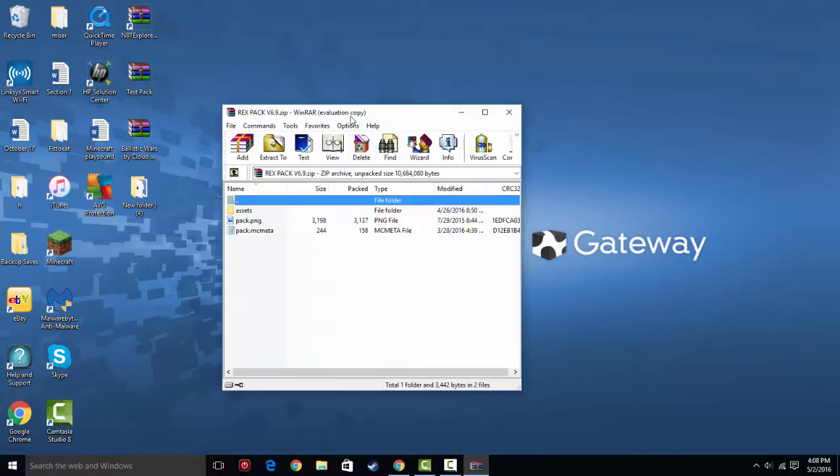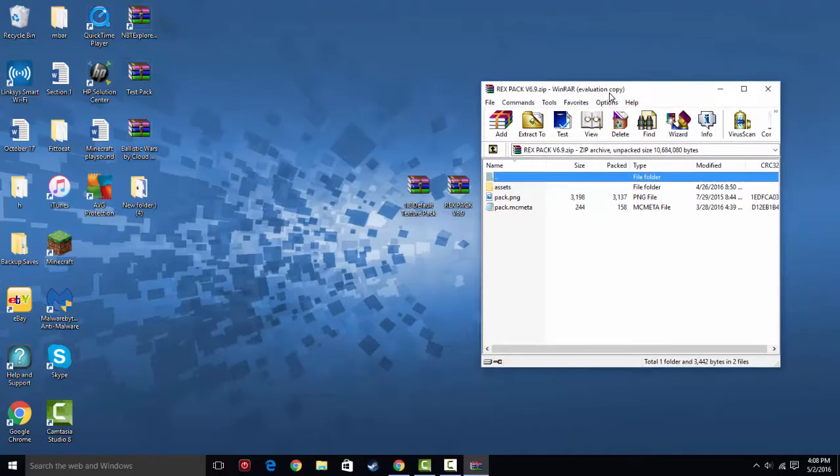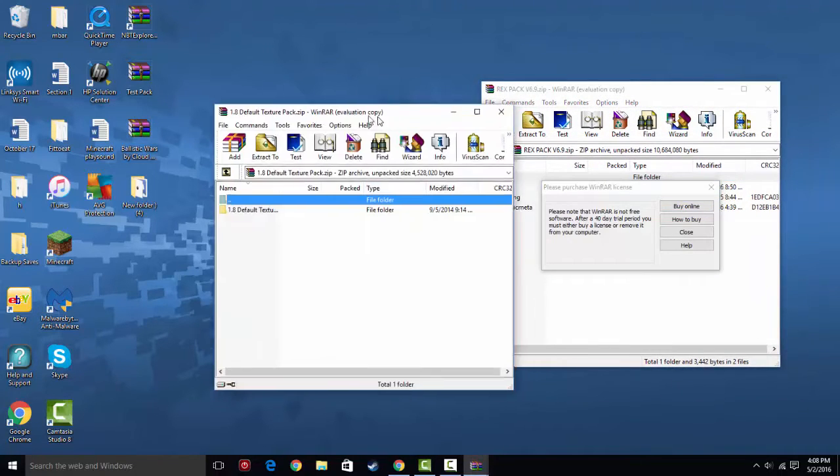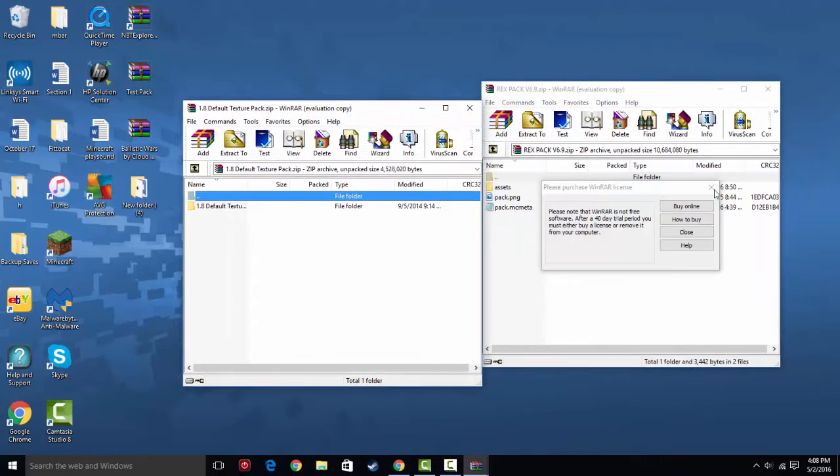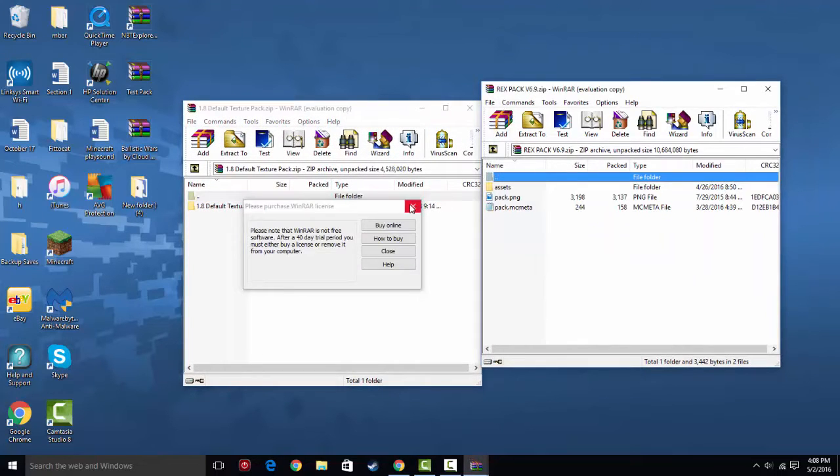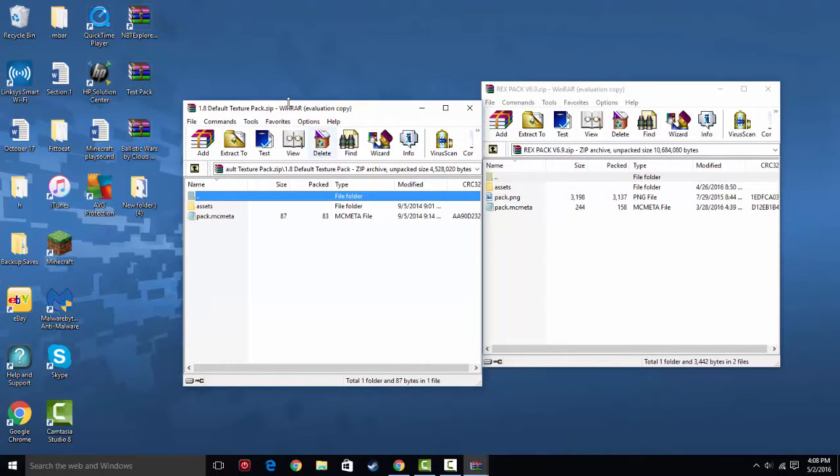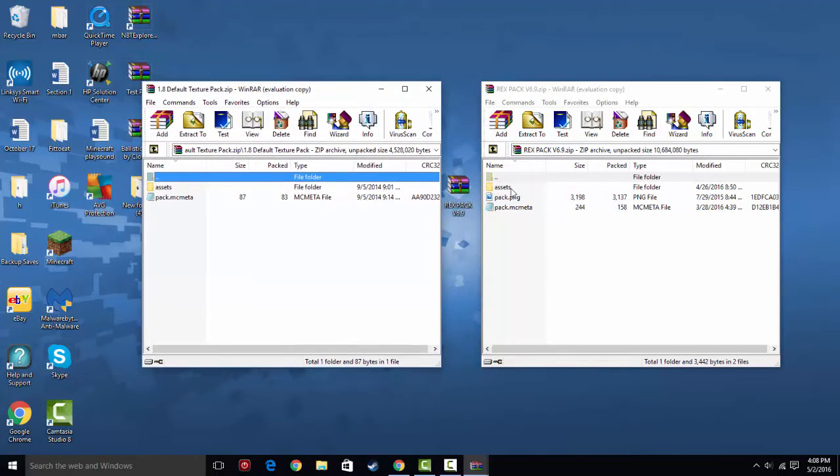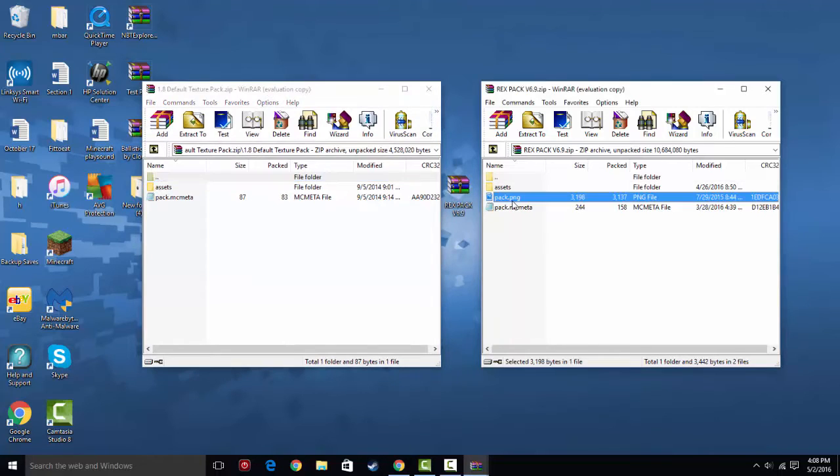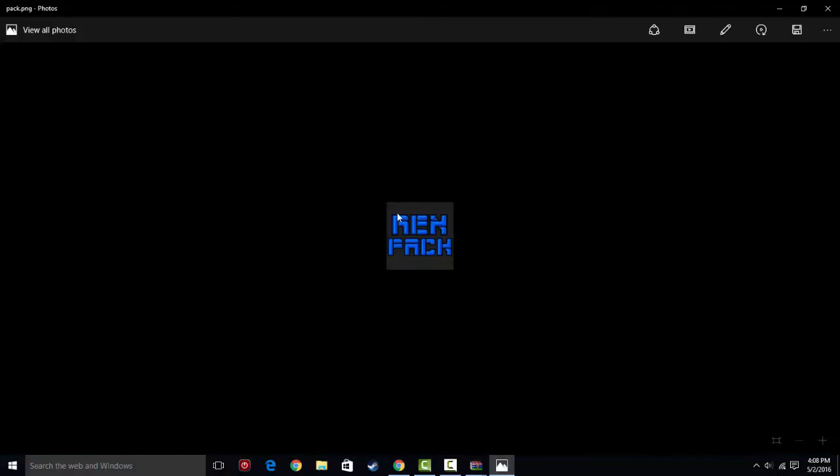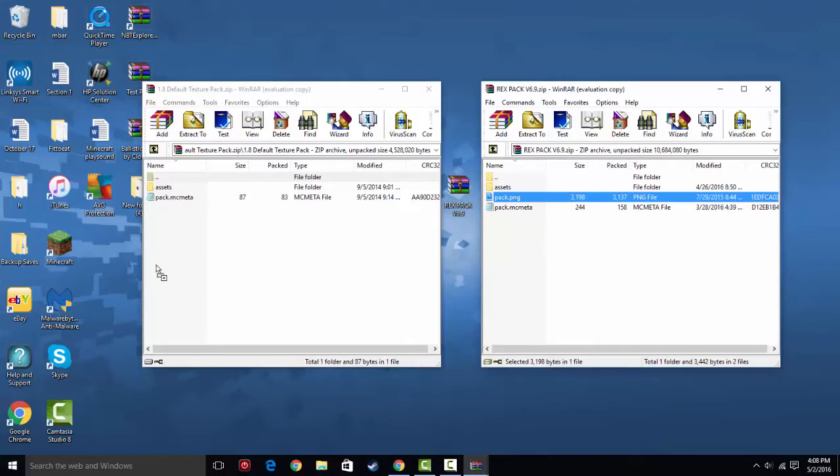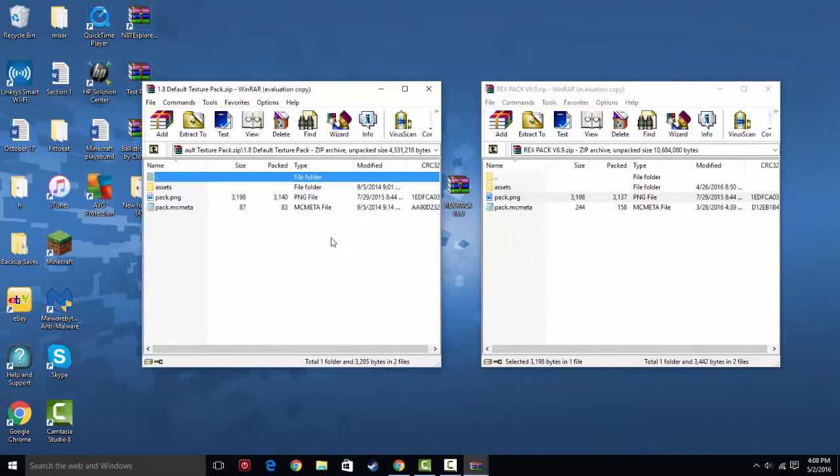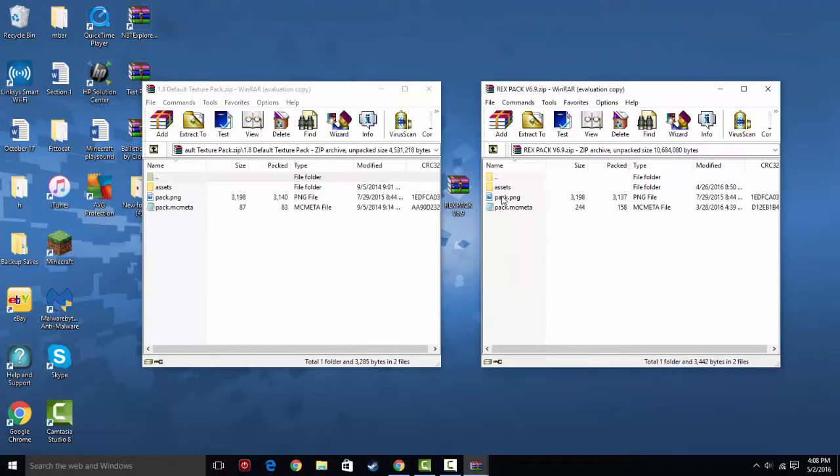So we're going to open up the Rex Pack, like so. We're going to open up the 1.9 default. I mean 1.8. And you can see this has a pack.png picture, so we can look at this Rex Pack. That's cool. We can put this over here, and you're basically just moving and copying files over.